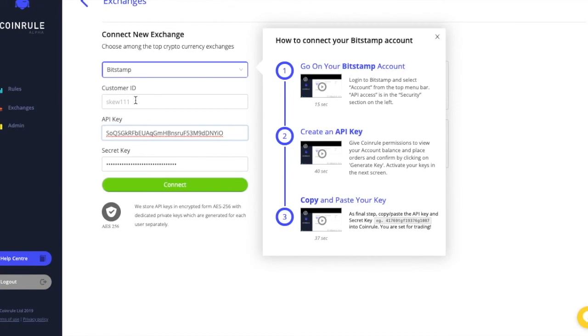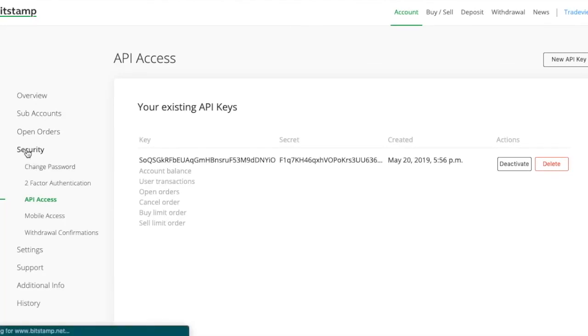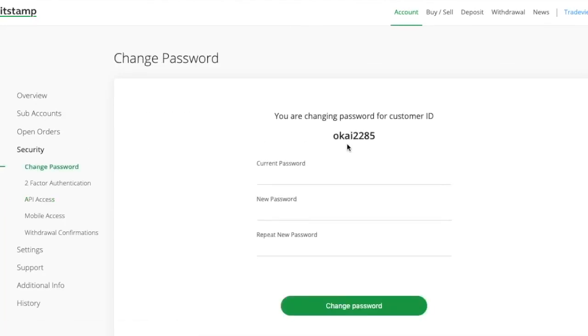And finally, your customer ID. If you don't remember your customer ID, you will find it under security. Copy your customer ID and confirm.